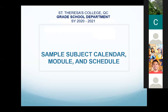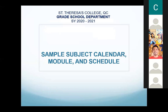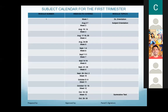Good morning, everyone. For the grade school, this is how it will go — the subject calendar. This is a sample subject calendar of the first trimester, which we shall give the parents. It contains the module number, the dates covered, and the topics or competencies for that particular module. This will take the place of the scope and sequence or course outline which we used to give you.